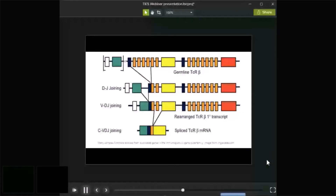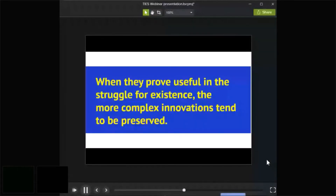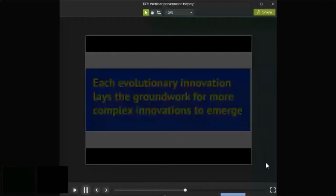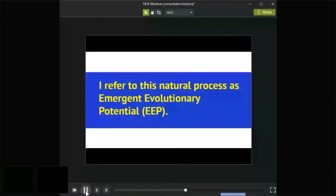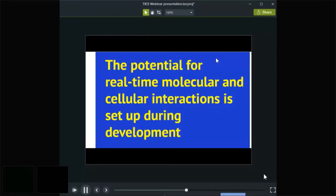Only recently have we discovered powerful mechanisms such as gene duplication that accelerate evolutionary change. There's more to natural selection than accumulation of incremental random mutations — the more complex innovations tend to be preserved. Each evolutionary innovation lays the groundwork for more complex innovations to arise. I refer to this as Emergent Evolutionary Potential, or EEP for short. During the life of each individual, the potential for real-time molecular and cellular interactions is set up during the process of development.